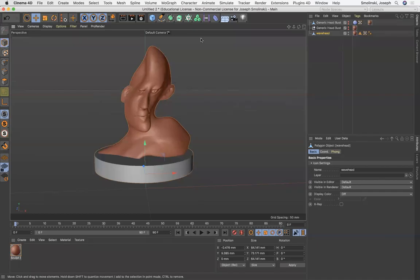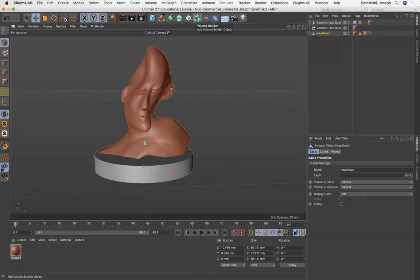Hey everybody. So we finished sculpting our head that we're going to 3D print. We've exported it as an STL and the next thing we are going to do is slice it and prepare it for 3D printing.